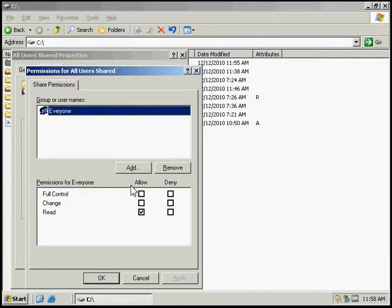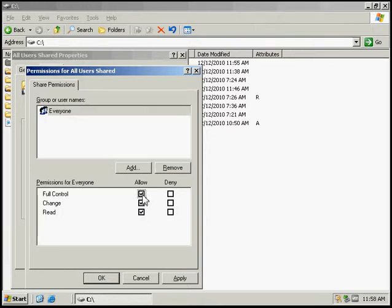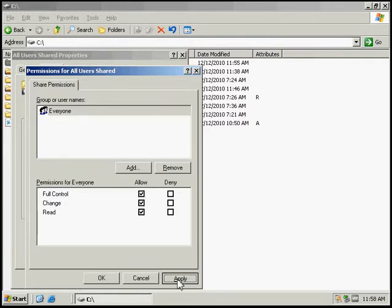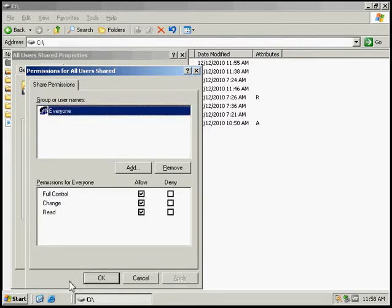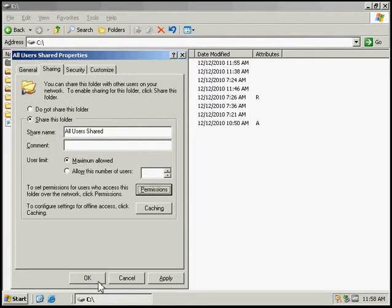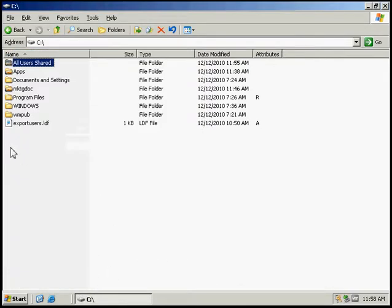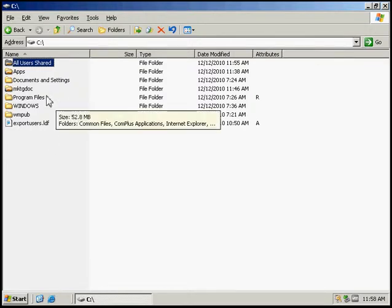And we can also give them full control to this folder. So we're going to apply the changes, we're going to select OK and select OK again.